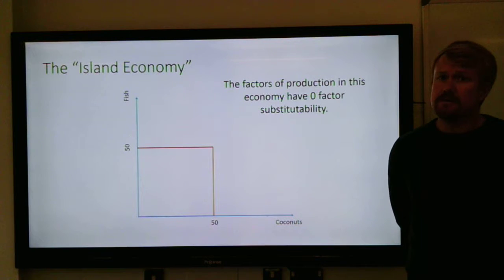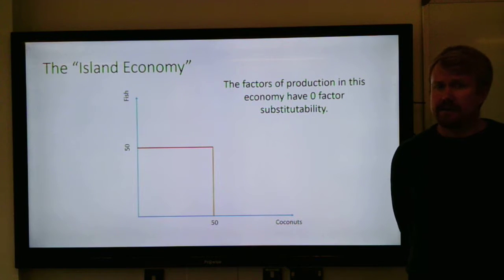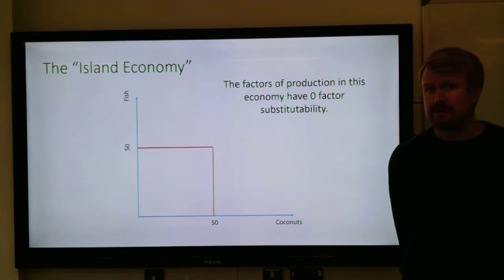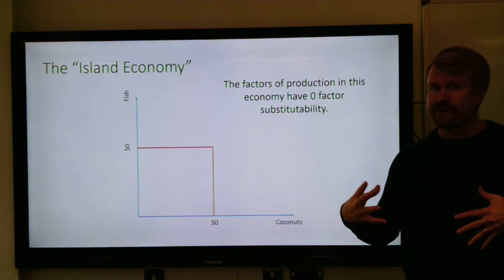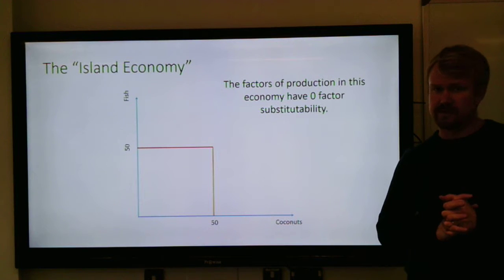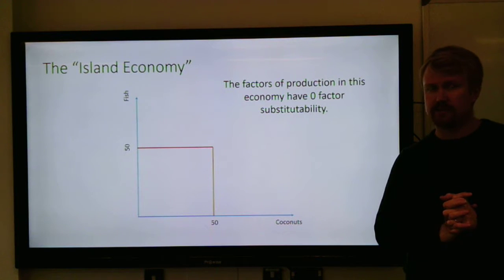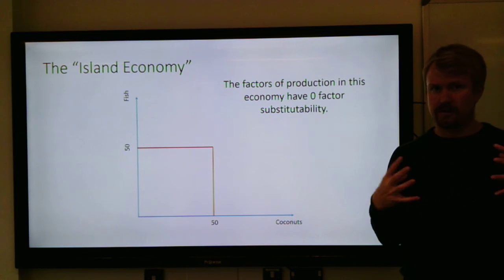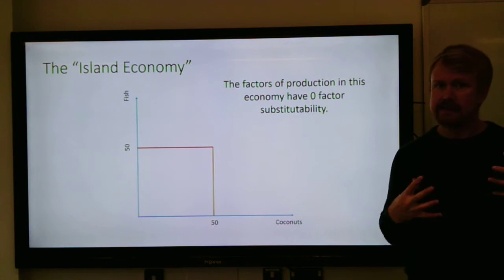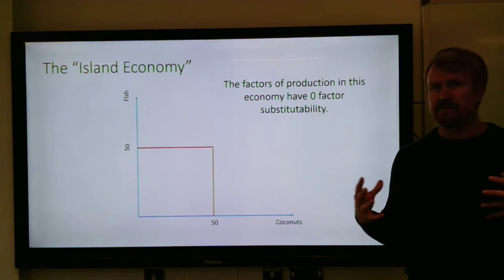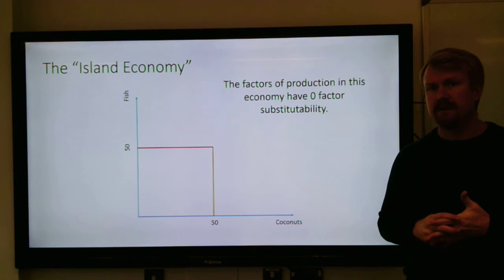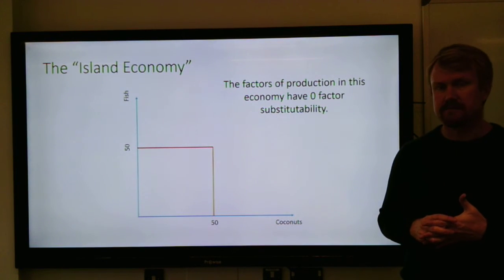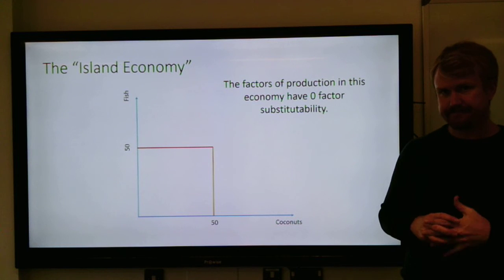What you'll want to do with this topic is get as much practice as you can looking at different multiple choice questions and short answer questions, which give you a chance to practice the types of shifts and analysis you'll often see for questions on production possibility frontiers.